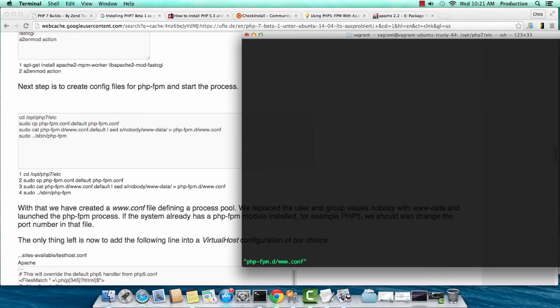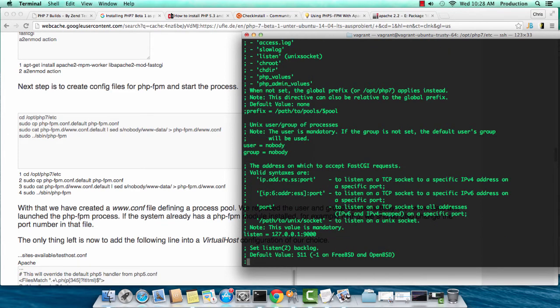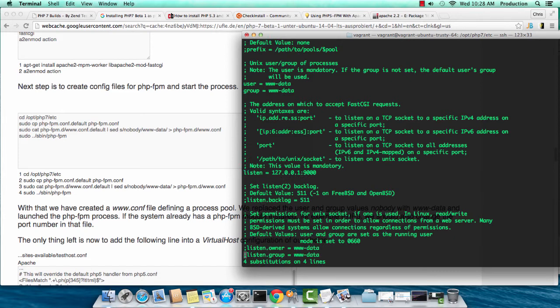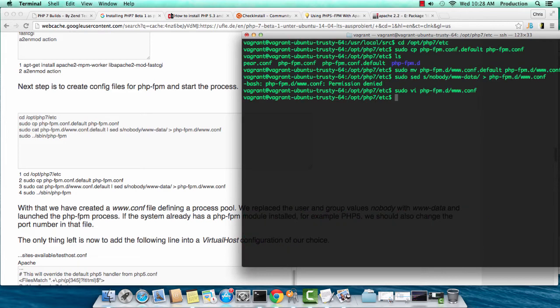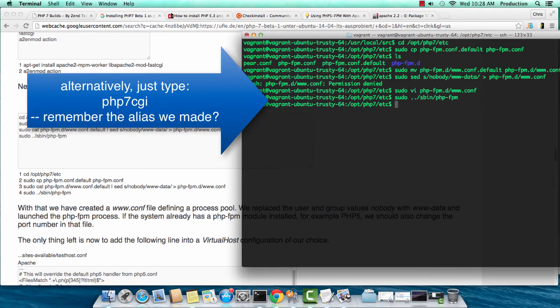In www.conf, I'm going to run the regular expression. Percent s /nobody/ www-data /g. And you can see it replaced four instances. I cannot find nobody in the file any longer, so I'm happy. I'm going to write this, and then finally, I'm just going to run the command to load our process of our CGI file. There we go.